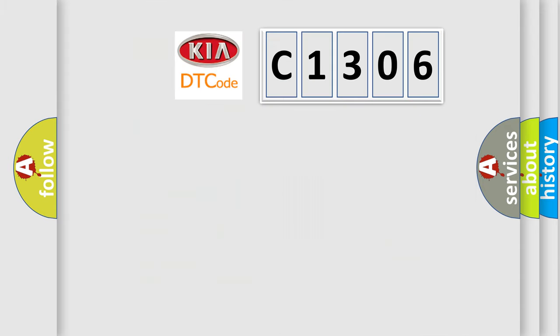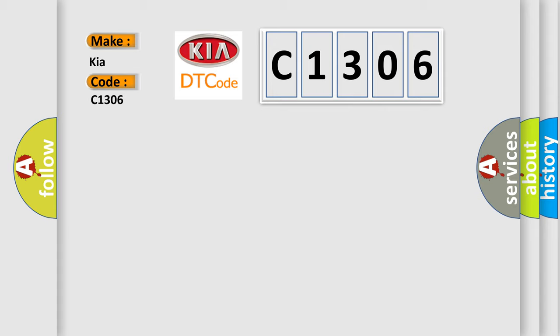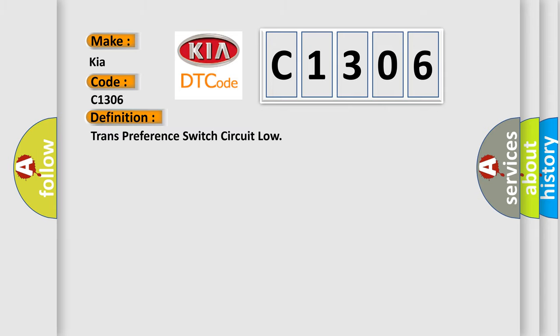So, what does the diagnostic trouble code C1306 interpret specifically for KIA car manufacturers? The basic definition is trans-preference switch circuit low.